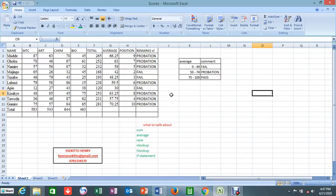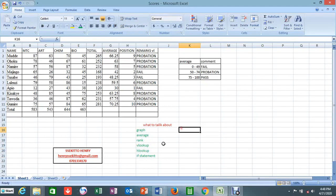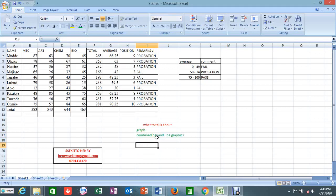Hey, it's Henry the computer guy. I'm back with Excel. Today we're actually going to talk about graphs. I talked about sum, average, rank, VLOOKUP, and IF statements in my previous video, so I don't expect those to be asked about today. Today I'm going to talk specifically about how to insert a graph in our work.